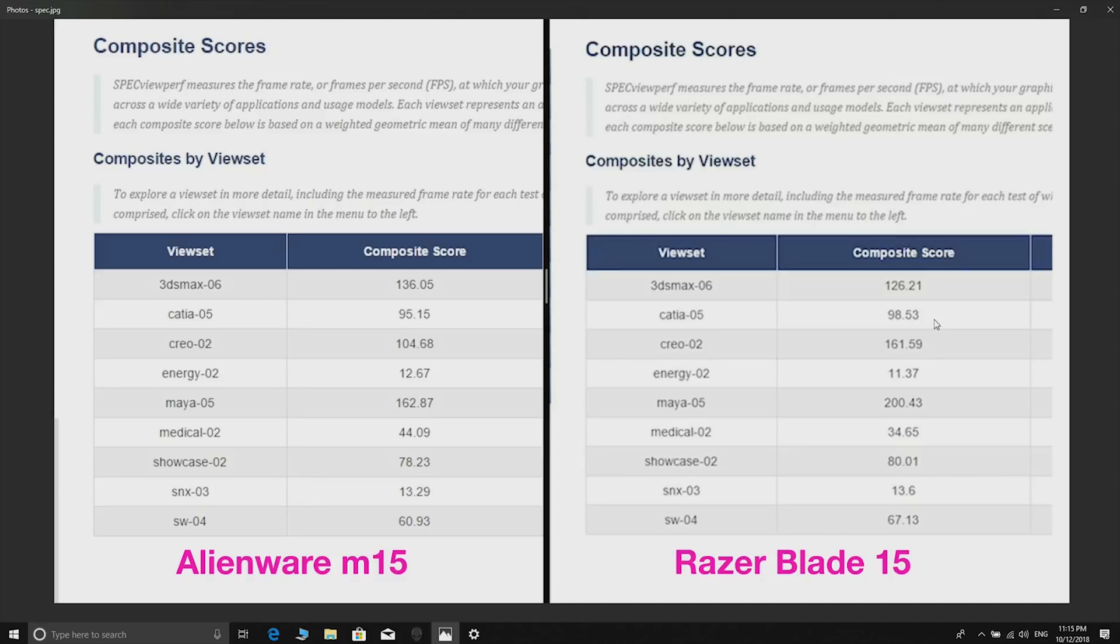This is another interesting one - same CPU, same GPU, but different scores. This is the same benchmark. 3D Studio Max, which is the first one, the Alienware is faster. Another one Maya, which is Arabic for water, is actually faster on the Razer - I don't know why, same CPU same GPU.